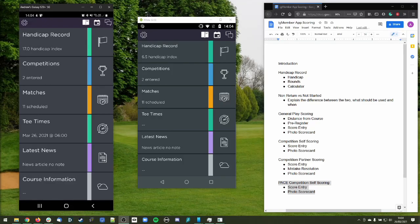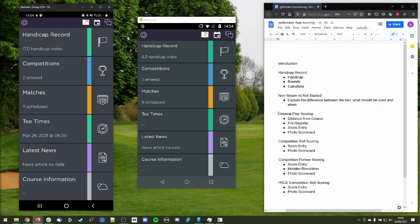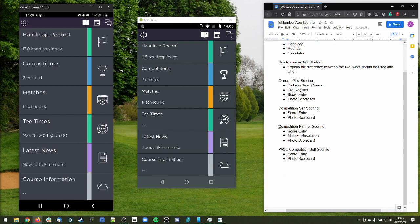Hi there. In this video I'm going to give you a rundown of all the changes that we've made since the introduction of WHS into the Intelligent Golf IG member app. To summarize, we're going to go through the handicap record and associated pages, the difference between a non-return and a not-started hole, how to enter a general play score, how to enter a competition scorecard when scoring for yourself, when scoring for another player, and how to enter a competition scorecard via pace.